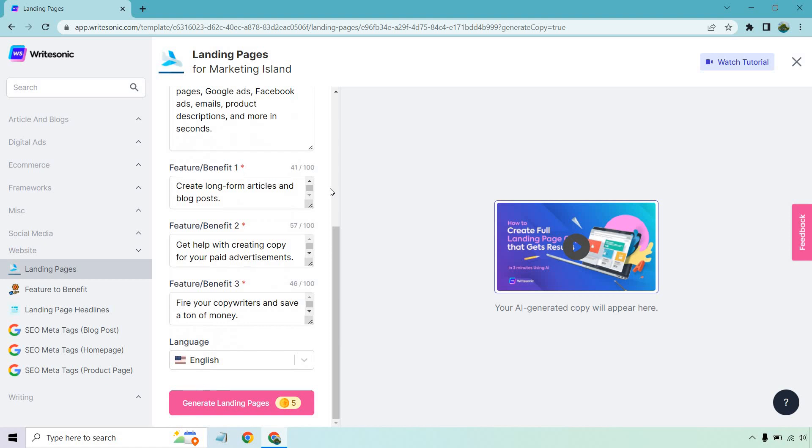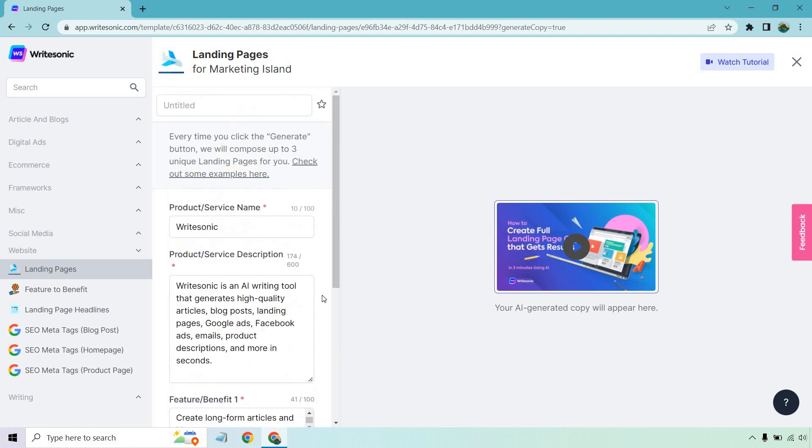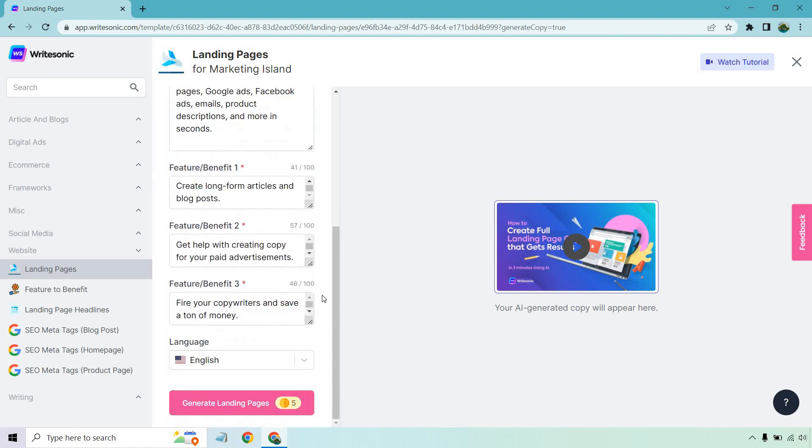Some of the features and benefits: create long-form articles and blog posts, get help with creating copy for your paid advertisements, and last but not least, we have fire your copywriters and save a ton of money. I know, not very nice. But overall, compared to actually having to hire a copywriter, those guys can be pretty expensive, especially the more expertise they have.